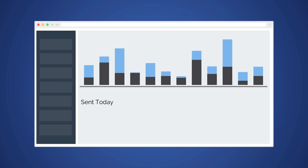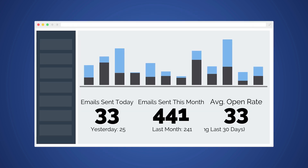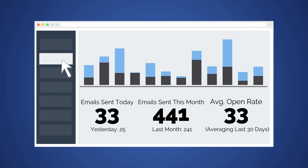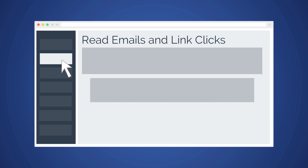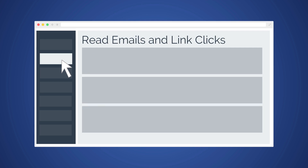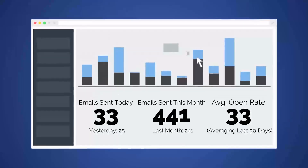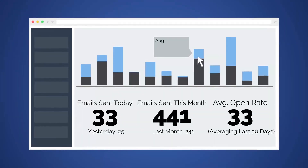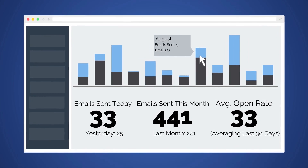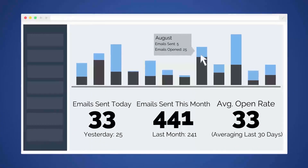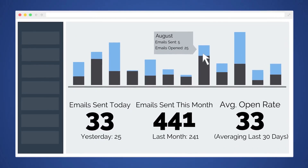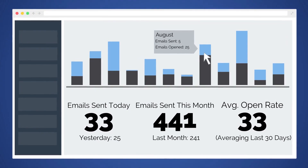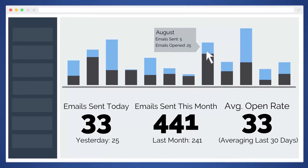We also offer a dashboard that automatically imports all of your MailTag data into a simple and easy-to-use interface. All of your MailTag emails will instantly populate in your dashboard. Your dashboard will then automatically graph your email open rates, so you can know exactly how many emails are being sent and opened on any given day, week or month.